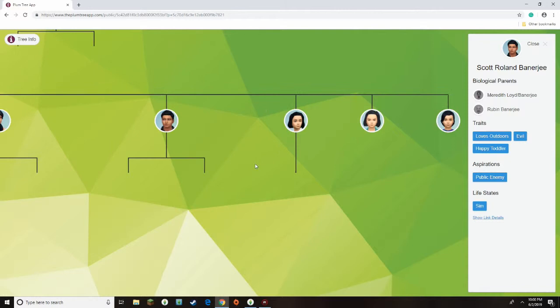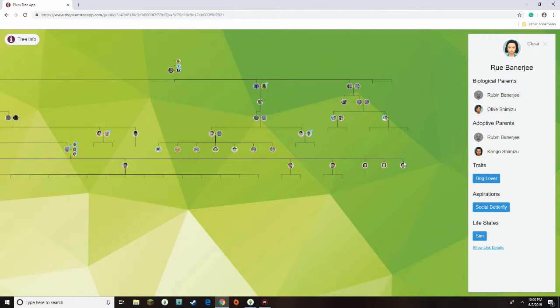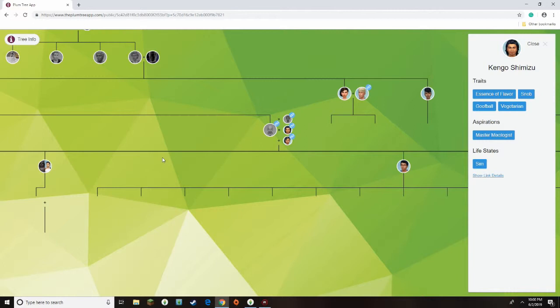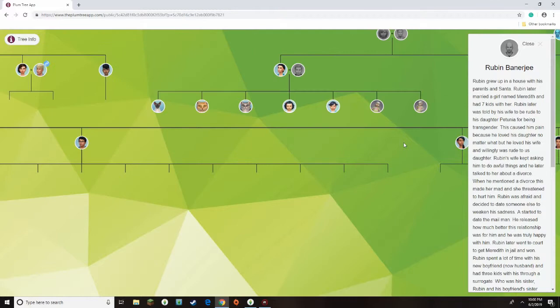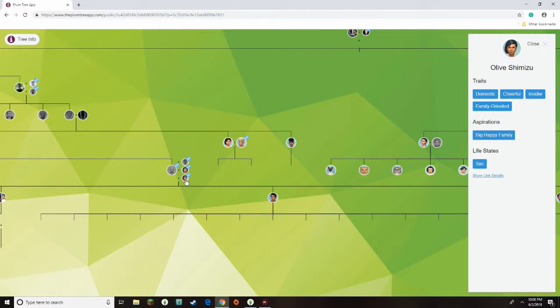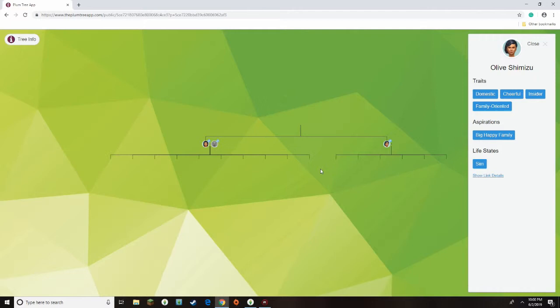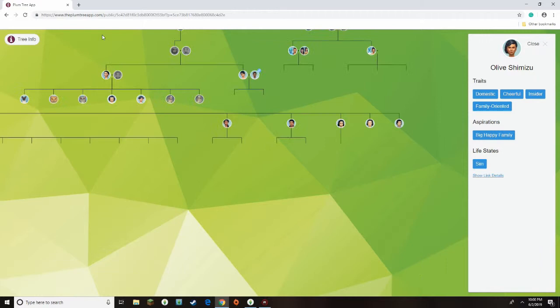But then, Ruben surrogated three kids with Kingo, his now husband, well, widowed husband, because he did die, because he was older when he had three kids and got married. But he surrogated three kids with Kingo's sister, Olive. You can just look at this weird, wonky family tree, because weirdness, she plans to have three more kids, it's, it's a, it was a weird drama.